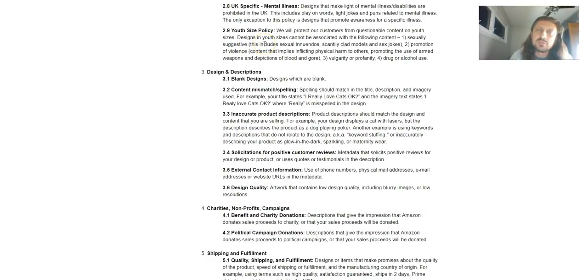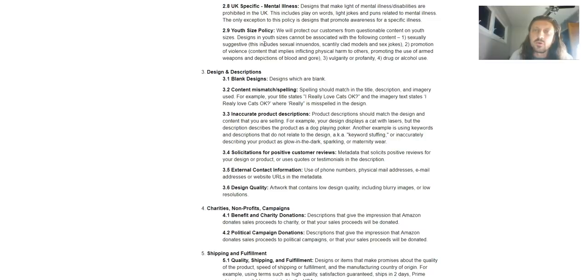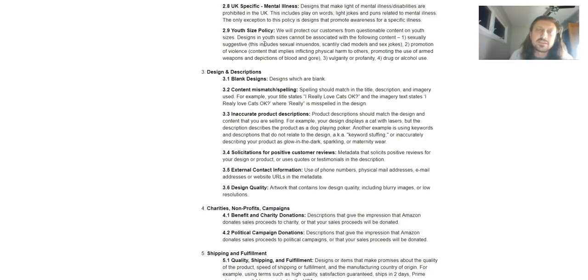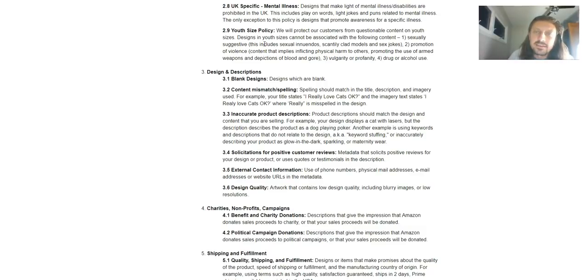And then if we go down to 2.9, youth size policy. We will protect our customers from questionable content on youth sizes. Designs and youth sizes cannot be associated with the following. Sexually suggestive, this includes innuendos, scantily clad models, sex jokes, promotion of violence,